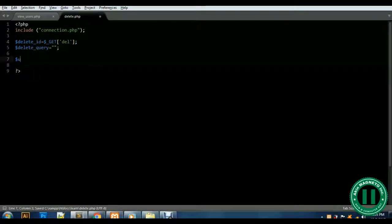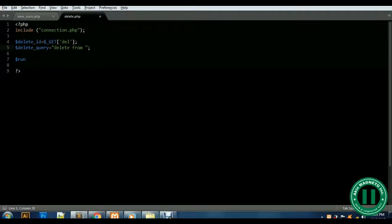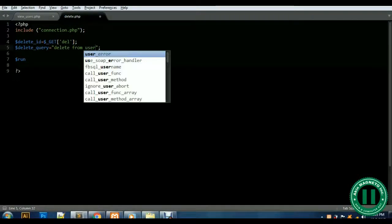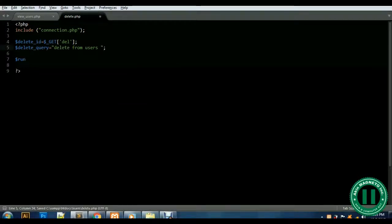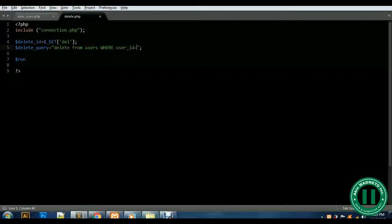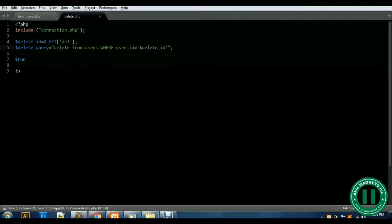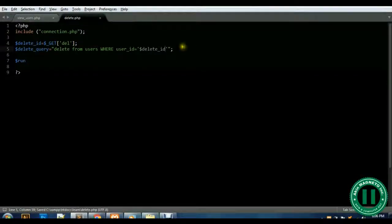So as not to forget, the variable is delete_query. Now: DELETE FROM users WHERE user_id equals delete_id. That's our SQL delete statement targeting the users table.